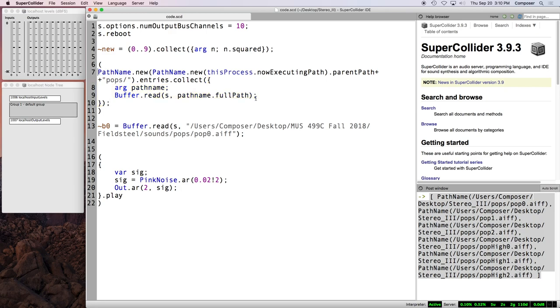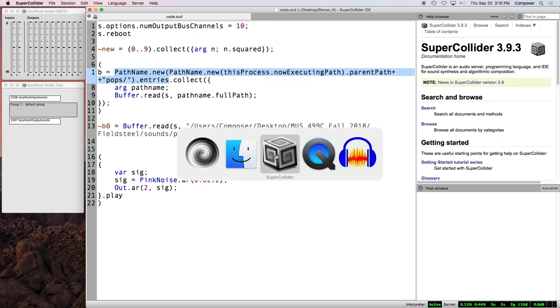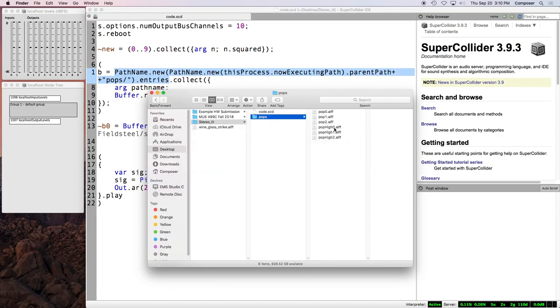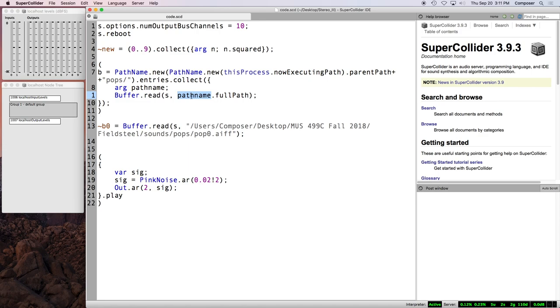They're instances of path name. And now we just need to return an array of buffers. We're going to, the function in this collect method, we're going to read each buffer. And so we take the path name, each path name in succession from the starting collection. And we're going to say dot full path. And then we close the collect. And the last thing we need to do is just save this. We'll just call it b, lowercase b. All right. So, b is an array of path names representing these six audio files. And we collect.